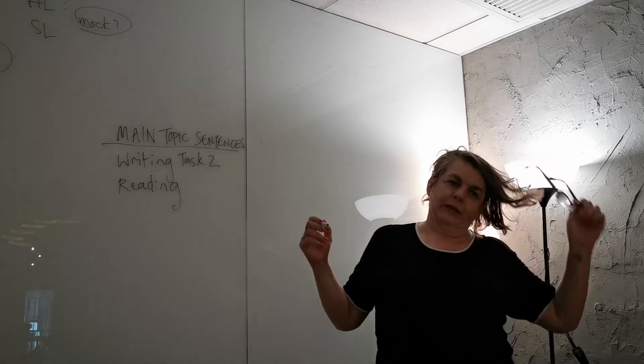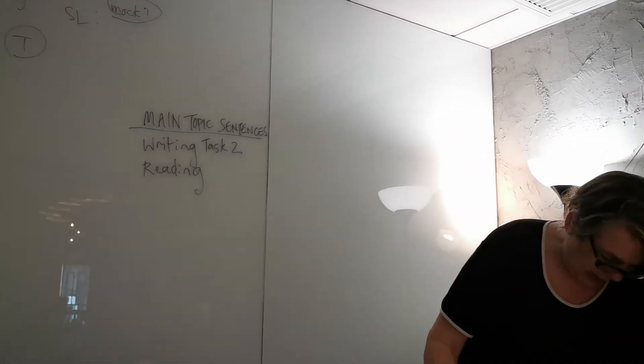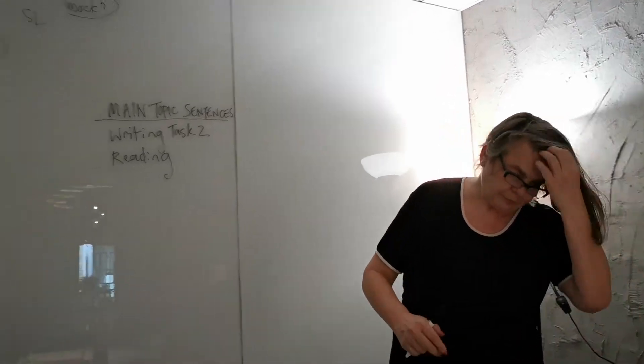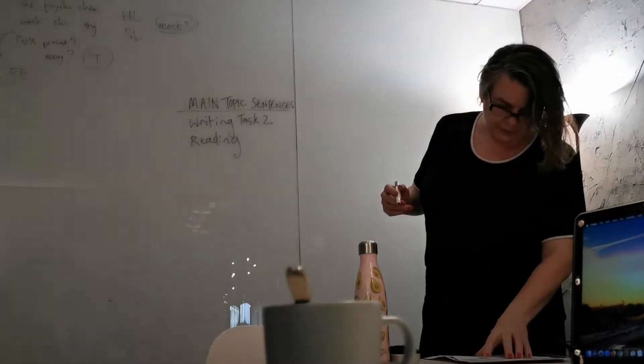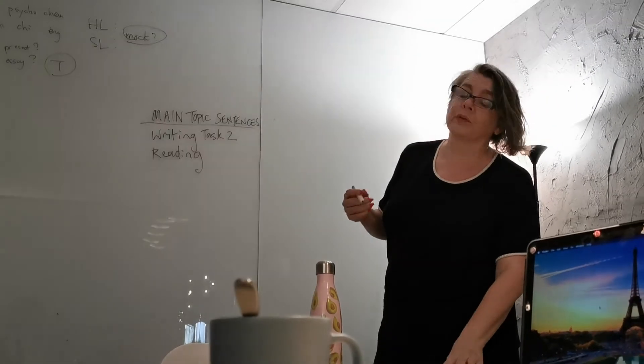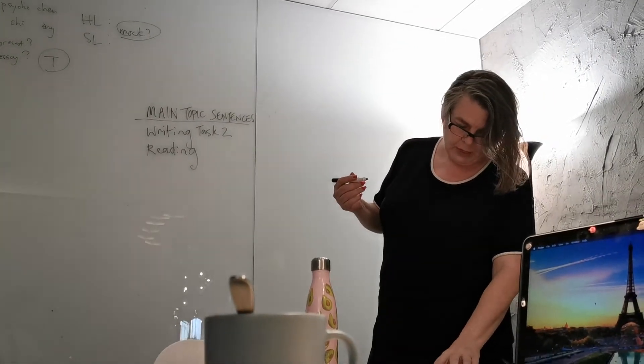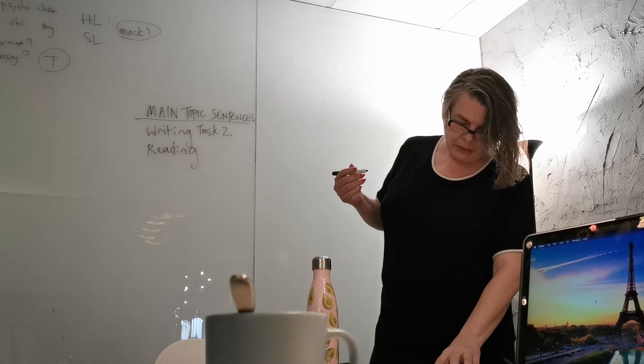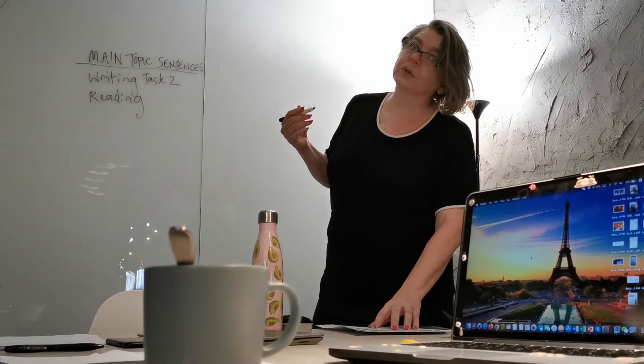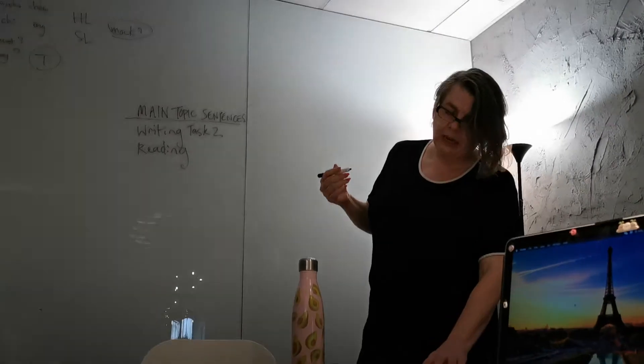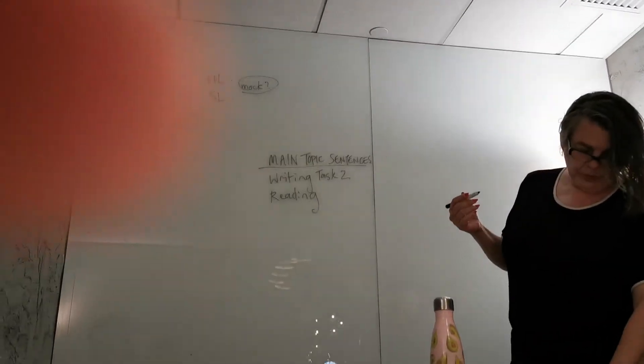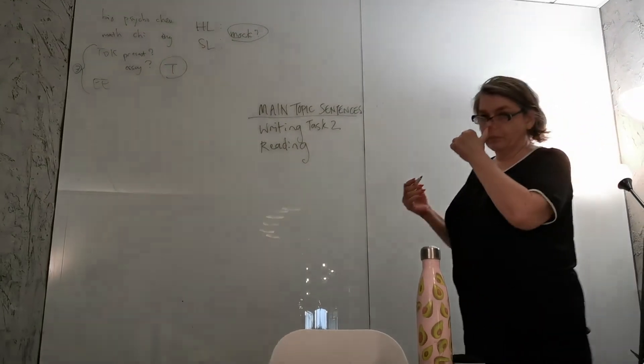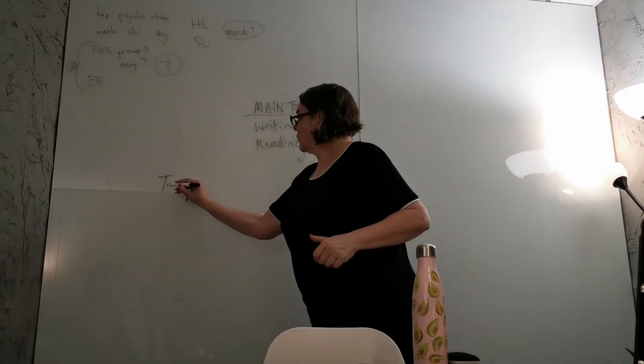When you get a question, the example question I'm going to use today is: These days everyone seems to have more and more possessions, for example computers, cars, mobile phones. Our strong desire to own these things has made us less aware of more important qualities such as kindness and concern for others. Do you agree or disagree?